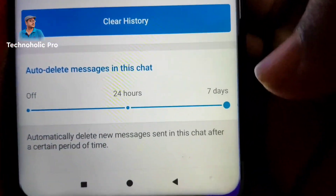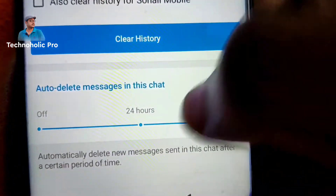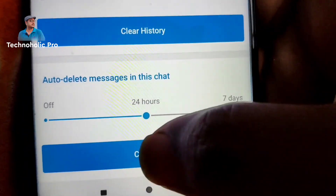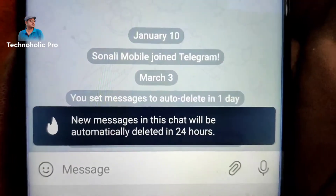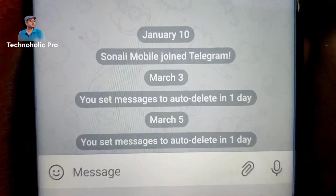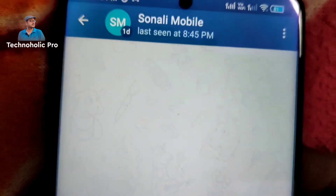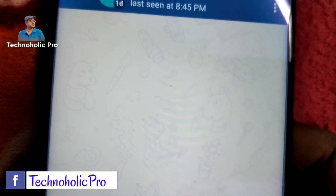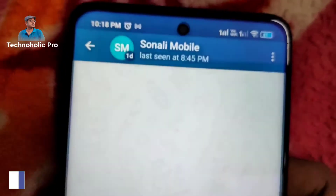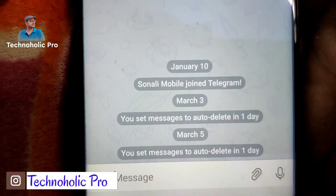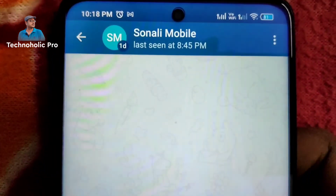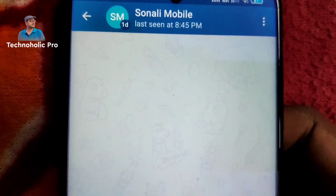Set this as 24 hours — that means after 24 hours the message will get deleted. Or you can set it for seven days. Now let me set it as 24 hours and confirm. See: 'New messages in this chat will be automatically deleted after 24 hours.' I hope my friend you have enjoyed this video and found it beneficial. If you liked it, click subscribe, like, and share with your friends. Have a nice day, bye!